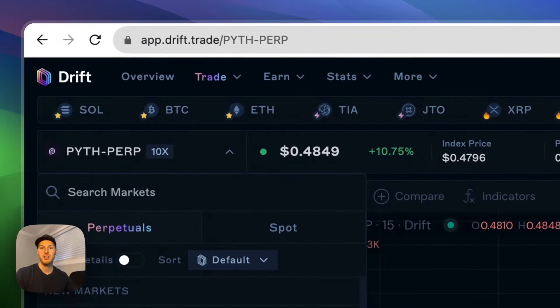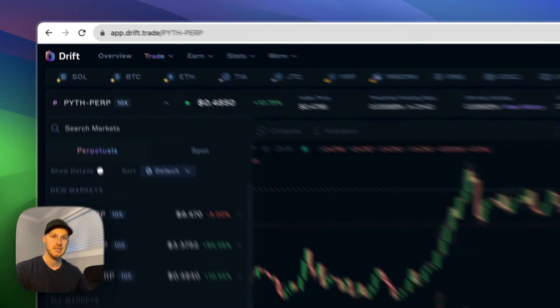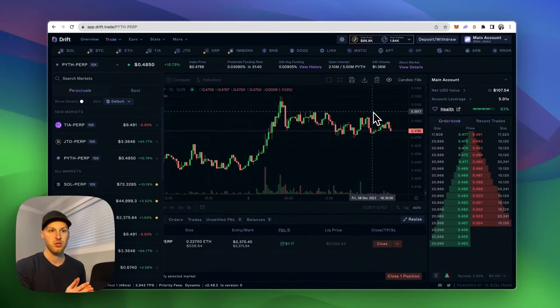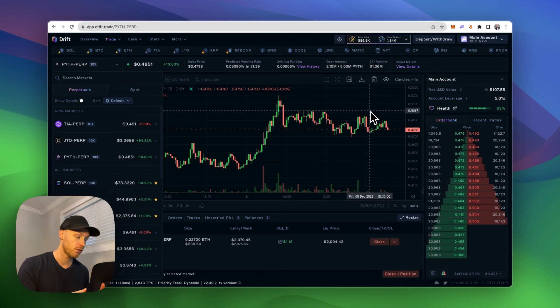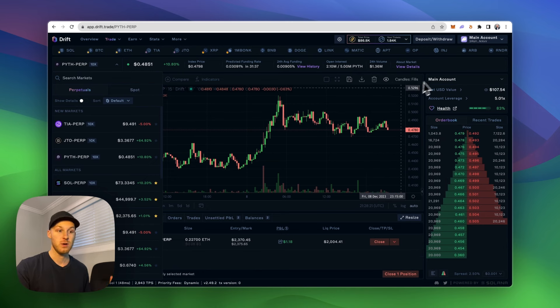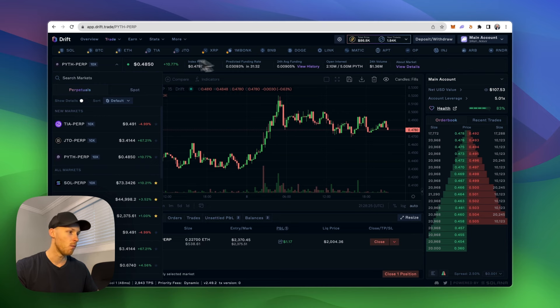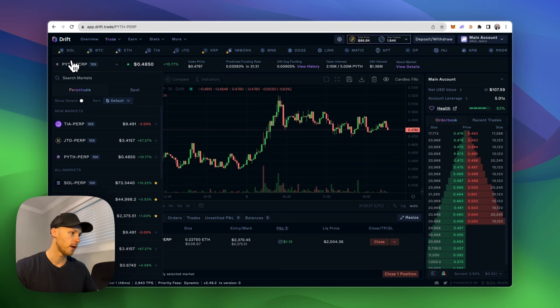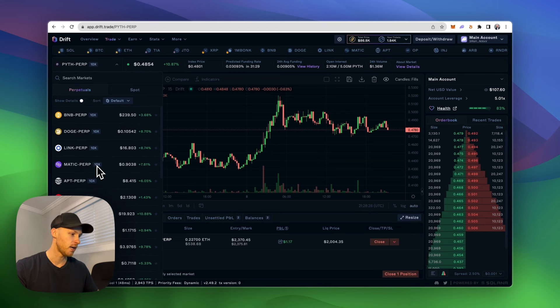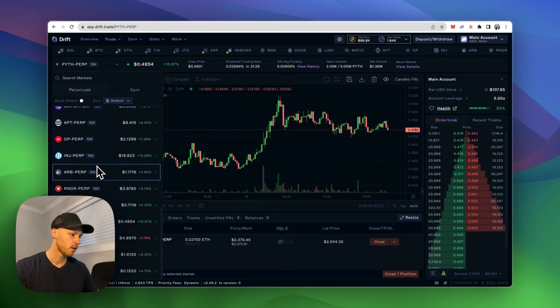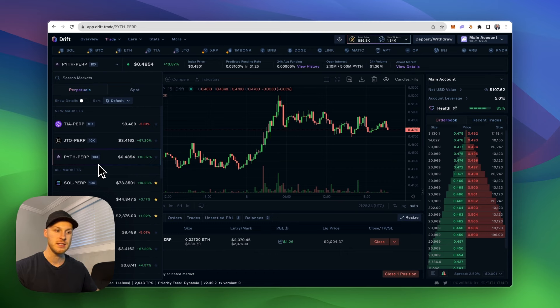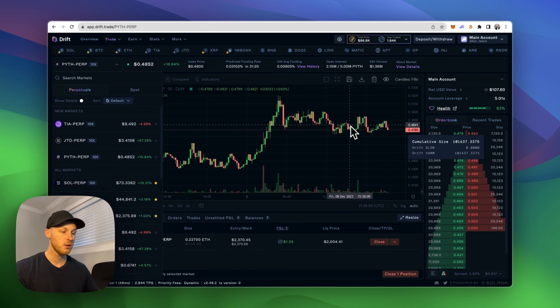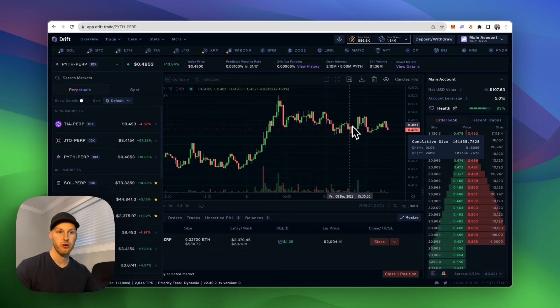Tool number three, Drift Protocol. Now if you want a DEX to go long or short on different Solana tokens with leverage, Drift is one of the leading DEXs, PERP DEXs on Solana. And they're adding more tokens regularly as you can see on the left hand side of the screen here. And you can go up to 20x leverage, obviously be safe. If you want to use Drift, make sure to use my link in the description to get the best discount on your trading fees.